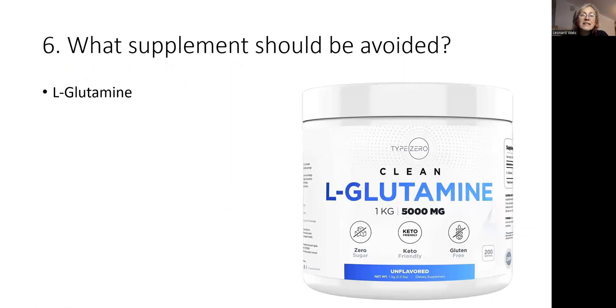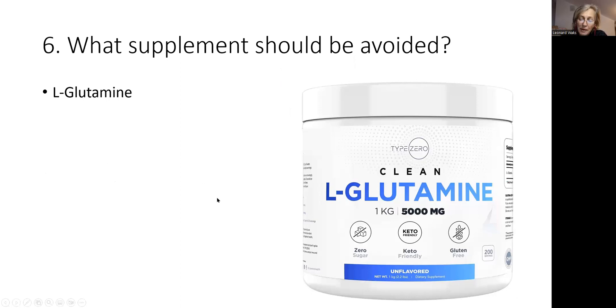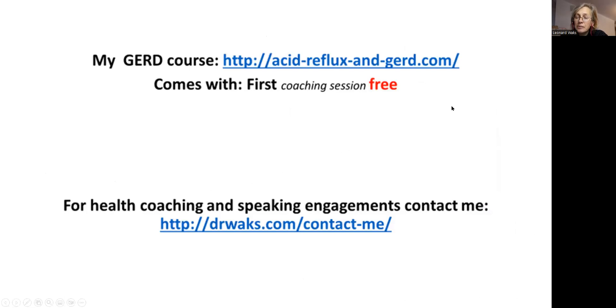The one supplement that is theoretically contraindicated is L-glutamine because L-glutamine will stimulate growth of all different types of the cells, including the cells that are already displaced, misplaced, different types of the cells. So you don't want stimulation of the growth. You don't want more of them.